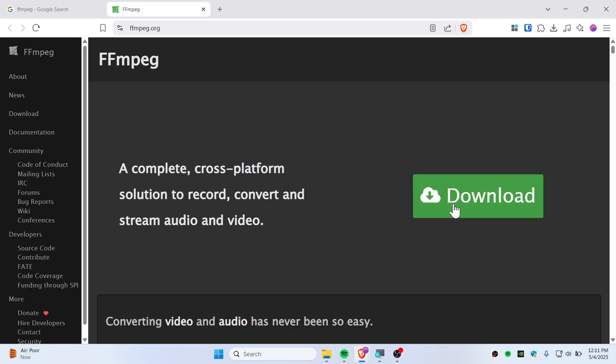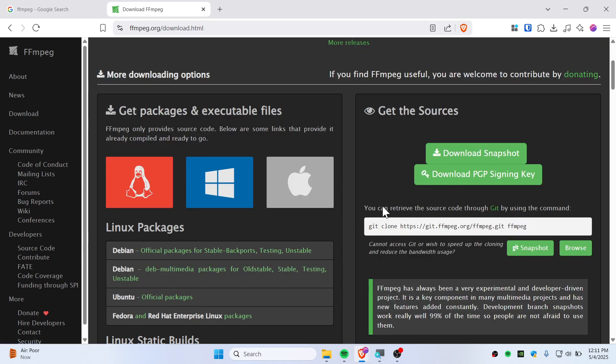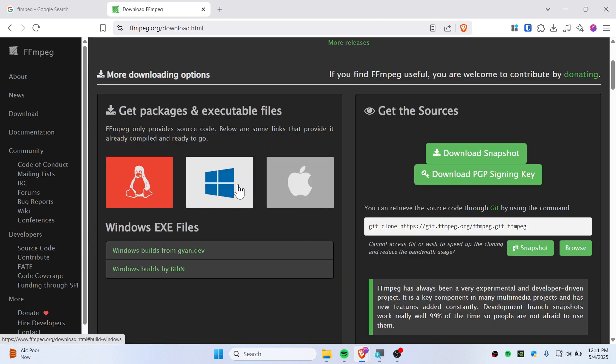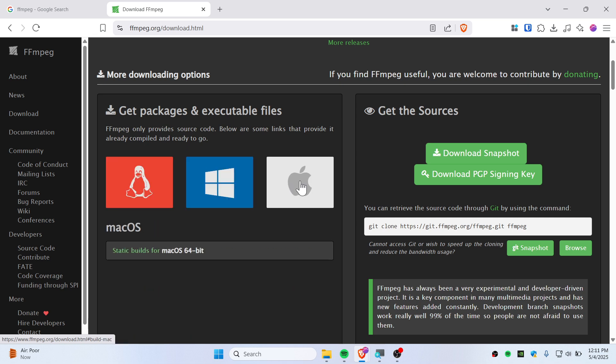Then simply click on this download green button and you can go ahead and choose Windows if you're using Windows, and you can choose Linux or Mac.